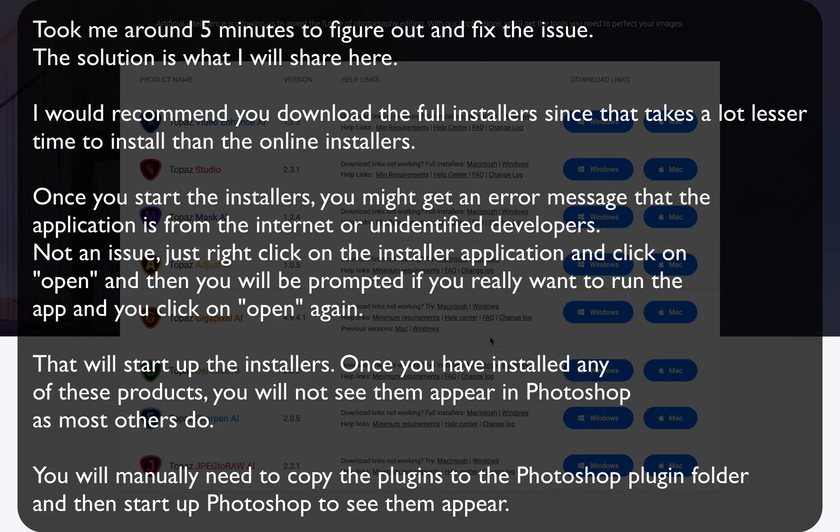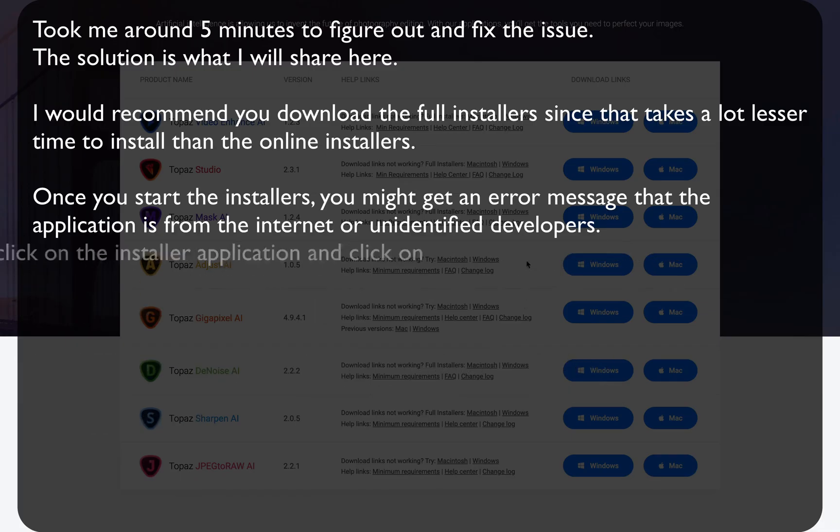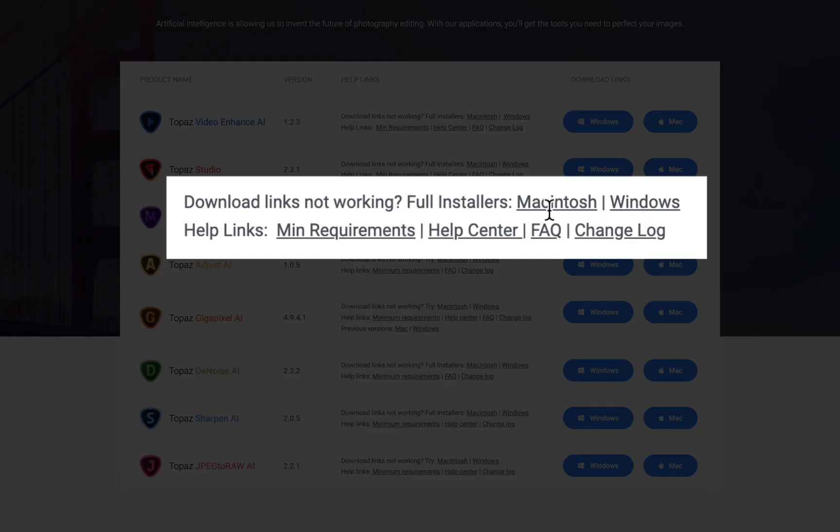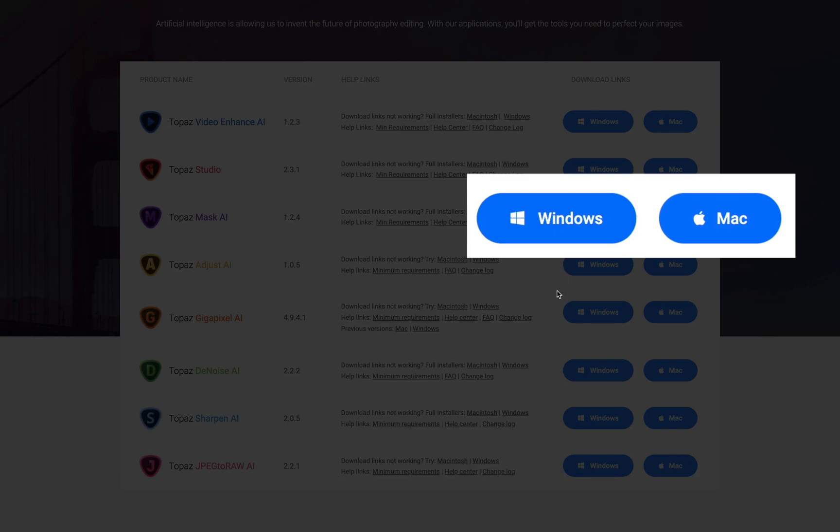The first thing I would recommend is that you get the full installers which are given here. Not these ones, which will be online installers. They will download, unpack and install, it takes a lot longer than just downloading the full installers.